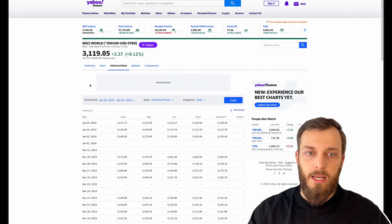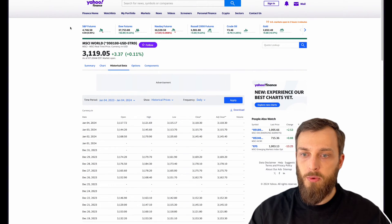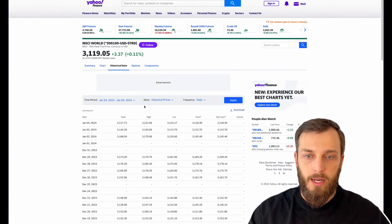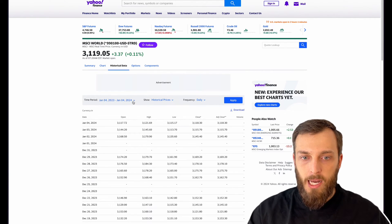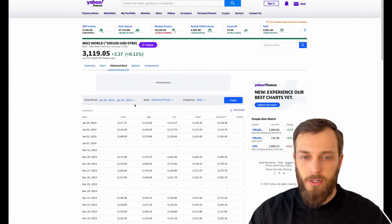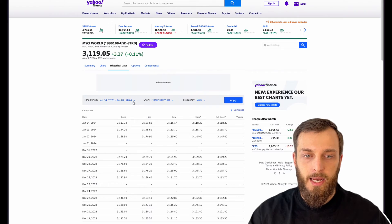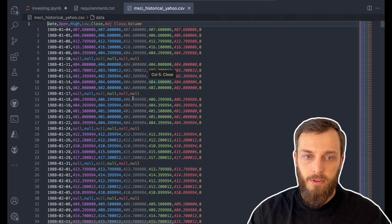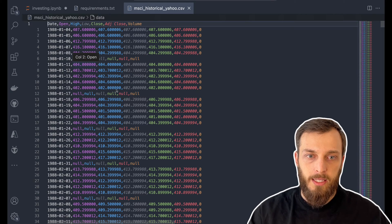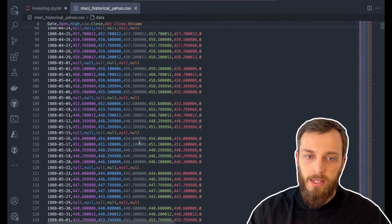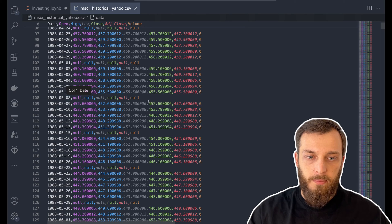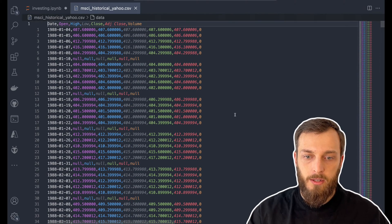Here we can see the Yahoo Finance website — you can download the data as CSV. I just downloaded it from 1988 as a CSV file. As we can see, we have all the data in there. Some null values I filter out in the code.